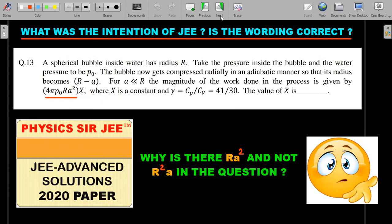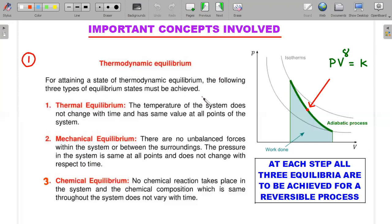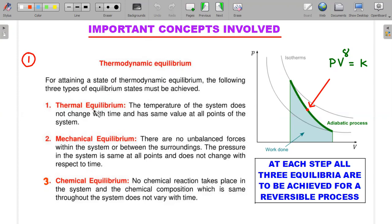Let me start with the important concepts one by one. First, regarding a reversible process: if you are given an adiabatic graph and someone says pV^γ = constant, that means it's a mathematically continuous curve. For a continuous curve, each and every dot is well defined, meaning the gas achieves thermodynamic equilibrium at every step.